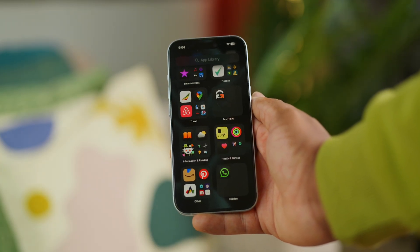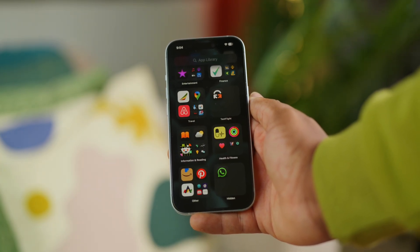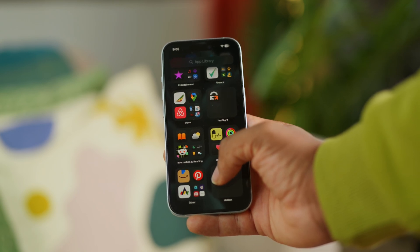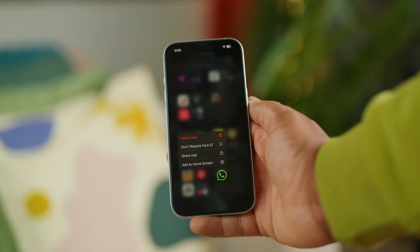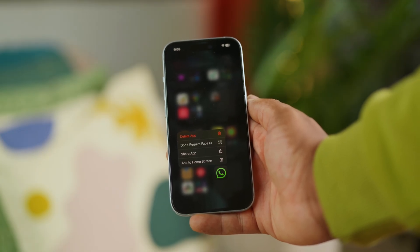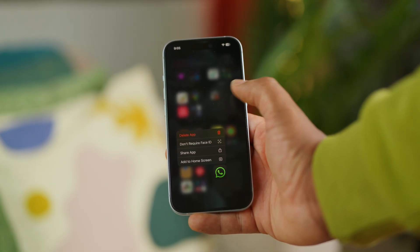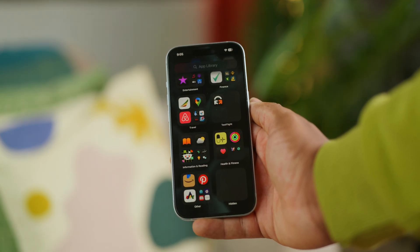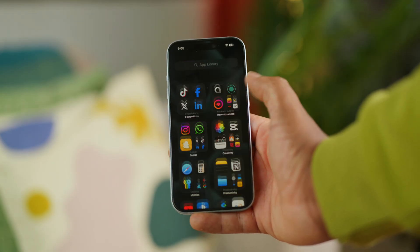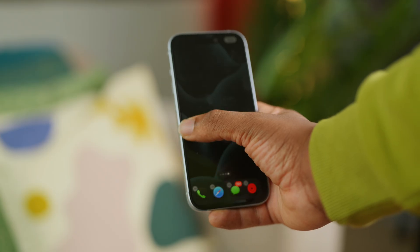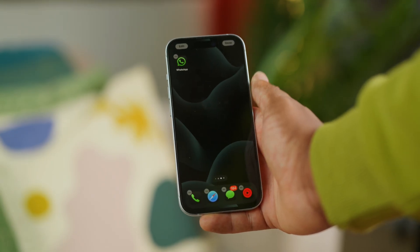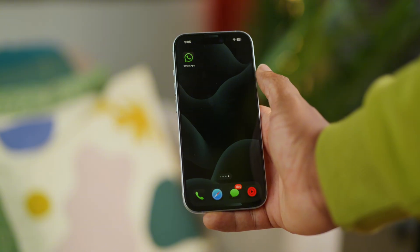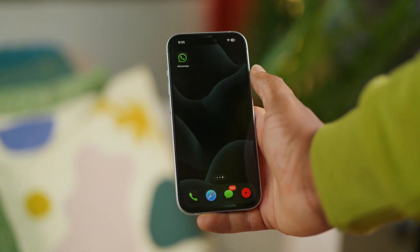If you want to unhide the app, simply long press on the app again and tap 'Don't Require Face ID.' Face ID is verified, and the app is removed from the hidden folder in the app library. Then to bring it back to the home screen, long press on it again and swipe to your home screen. It's as simple as that.